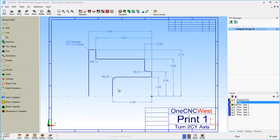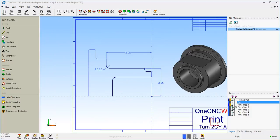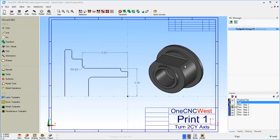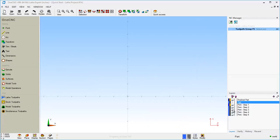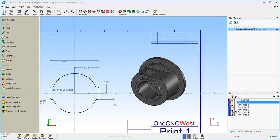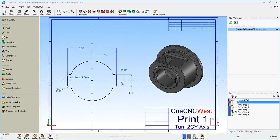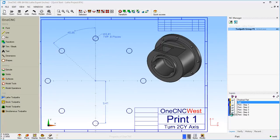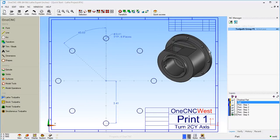This first print is going to help us create the cross section. We'll take the cross section and rotate it to create a solid model. The second print is going to help us create this flat shelf that gets cut into the part — you can see the dimensions there. The next print will help us create this square pocket and these four holes. This next print will help us create these notches on the very face of the part. And the last print is going to help us create these eight axial holes that get created on this flange right here.